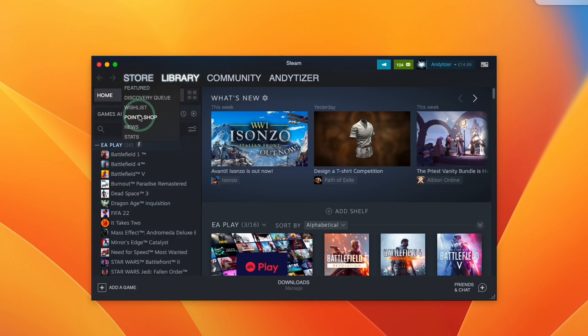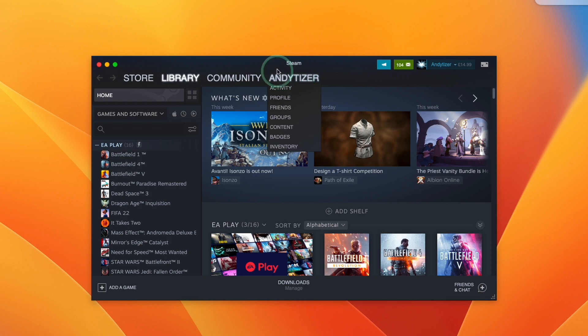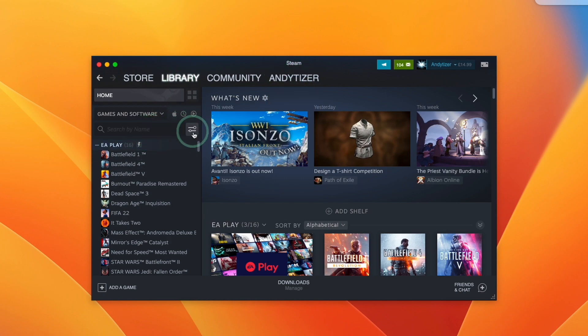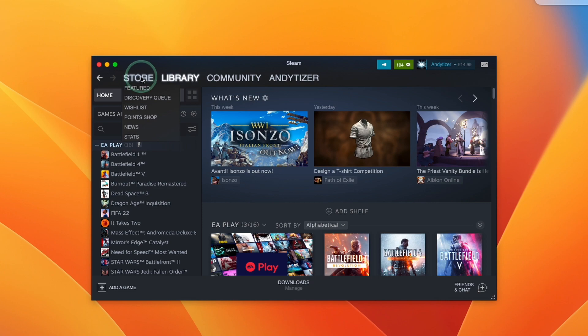Now we've successfully logged into the mac version of steam. We can go ahead and download mac versions of games or we can easily buy them from the store.